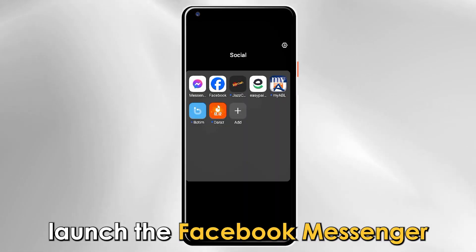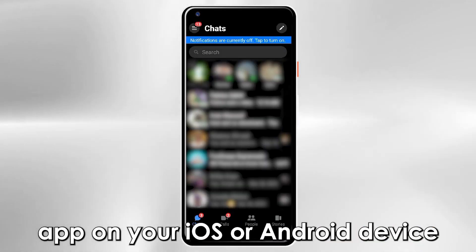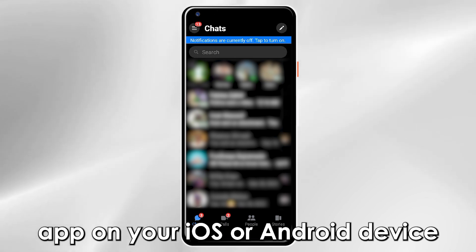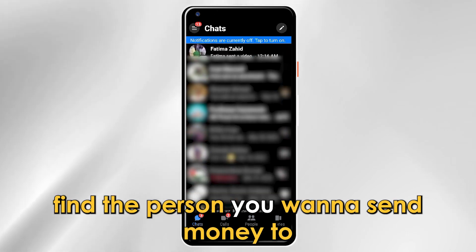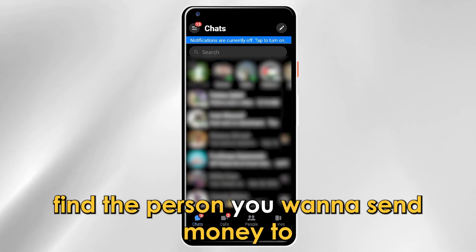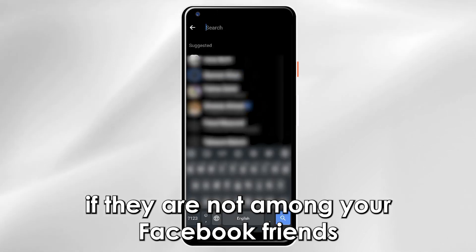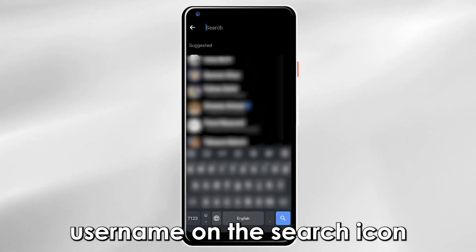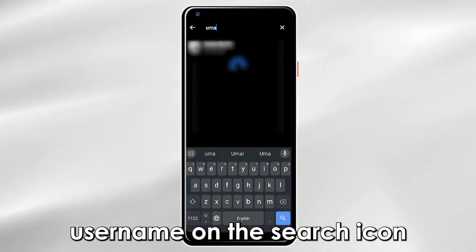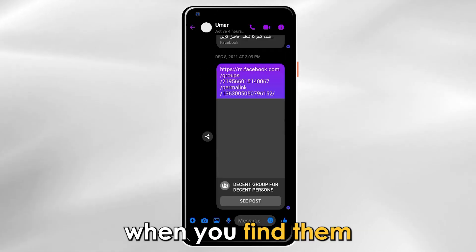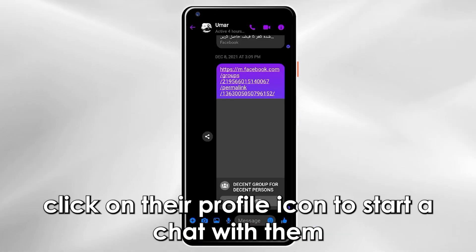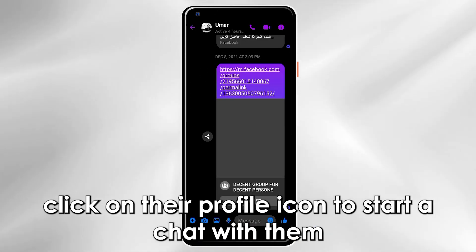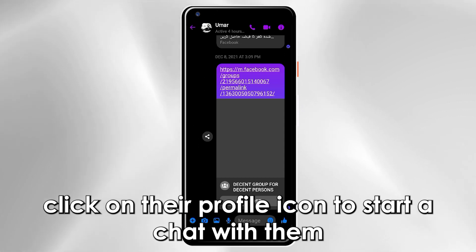On the app, launch the Facebook Messenger app on your iOS or Android device. Find the person you want to send money to. If they are not among your Facebook friends, you can search for them with their username on the search icon. When you find them, click on their profile icon to start a chat with them.